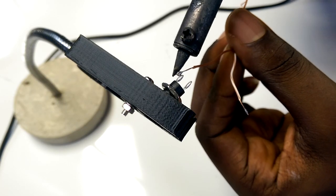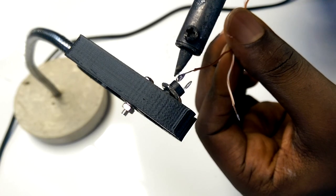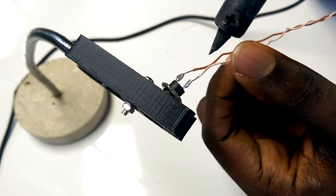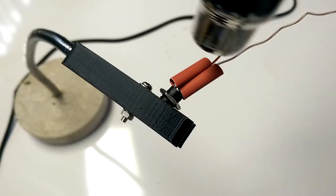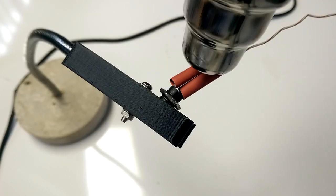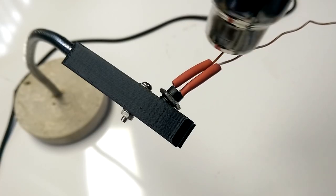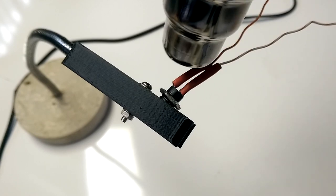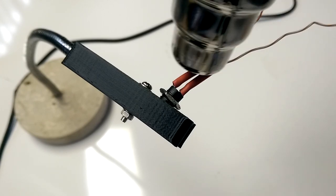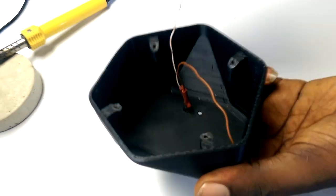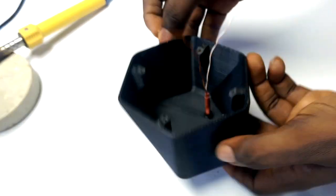Once I had everything I needed, I started to assemble the parts. I first soldered some wires to the DC jack and protected them with heat shrink. I then attached the DC jack to the back of the speaker body.